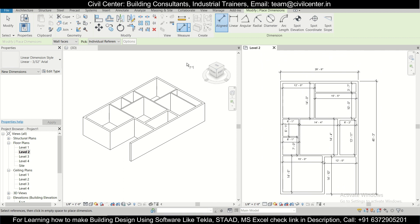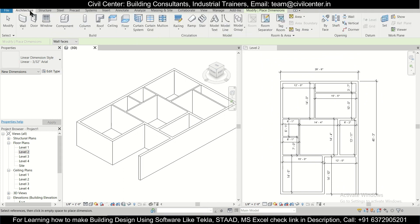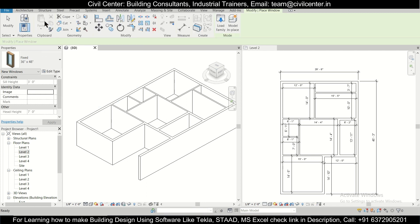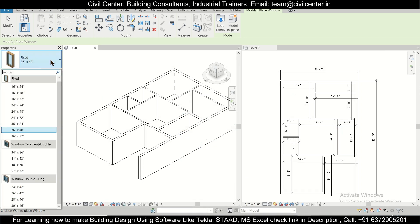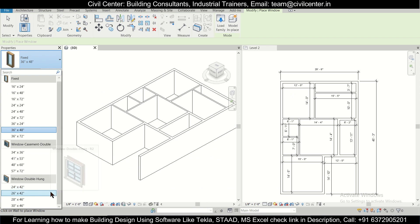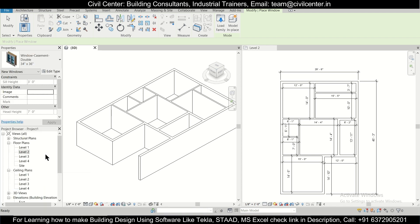Now we can start working on doors and windows. The shortcut for windows is WN. We'll select the window sizes — the W window size is 4 feet by 4 feet 6 inches. We can see double-hung and double casement windows; we'll go for the double casement window and select a size to edit.